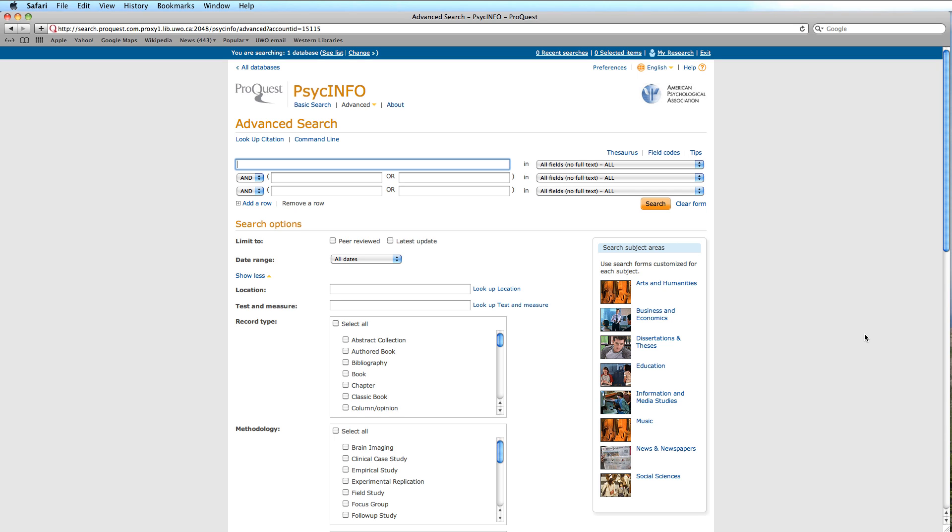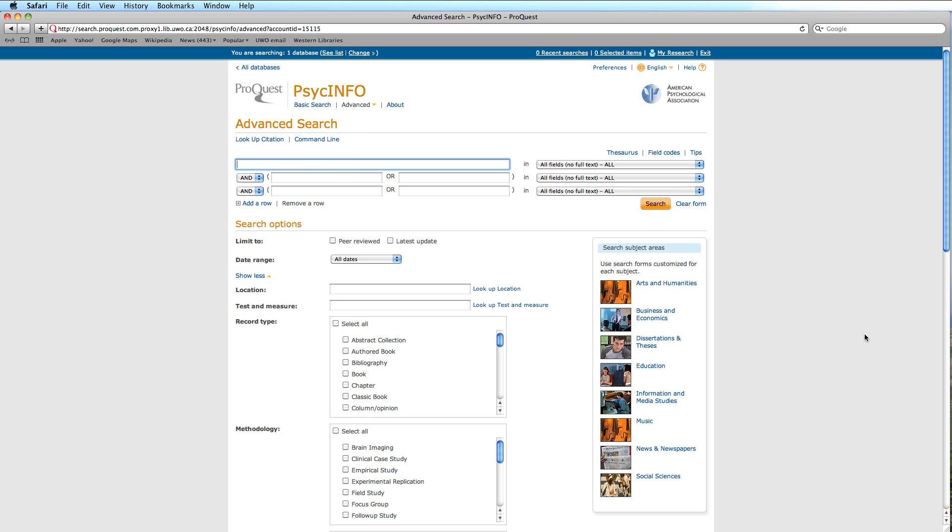Just below the title of the search mode we are currently using, we see functions like lookup citation and command line. However, we will not be investigating those at this time.